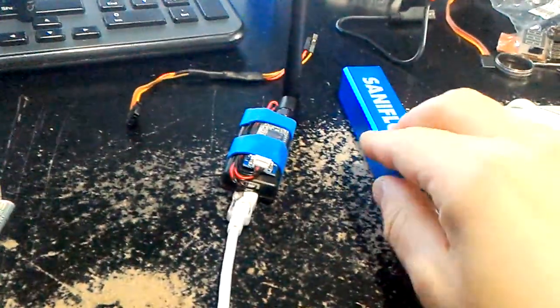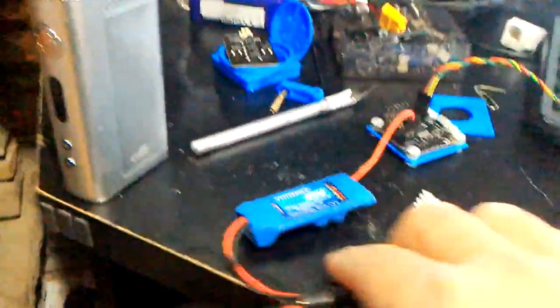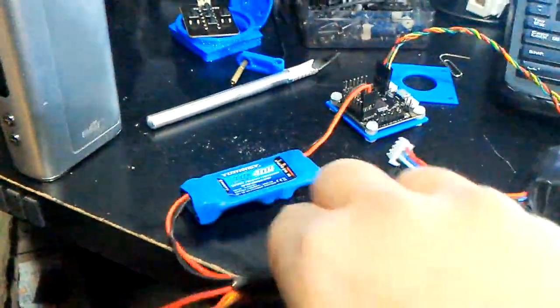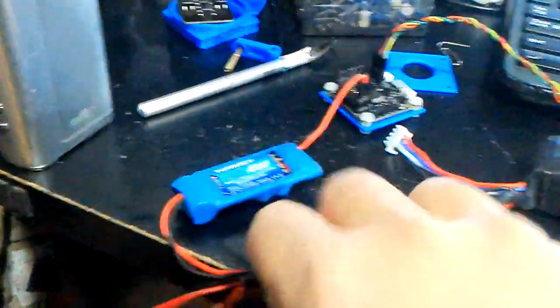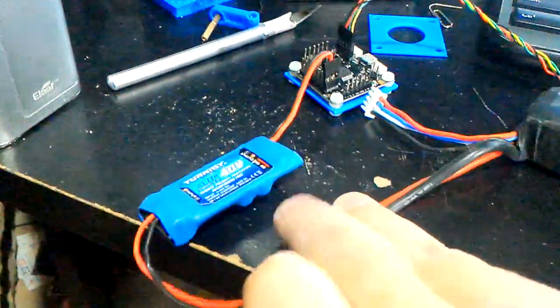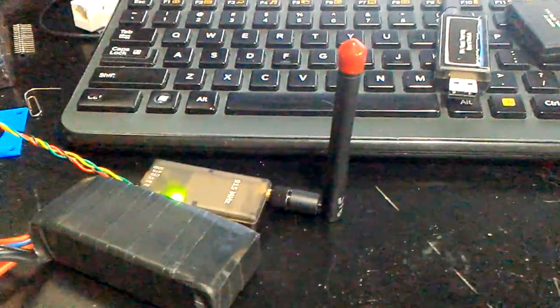So basically what I can do is I can fire that up, just press that there, and we'll plug in the flight controller. This is not easy to do with one hand. Oh, there we go, okay.